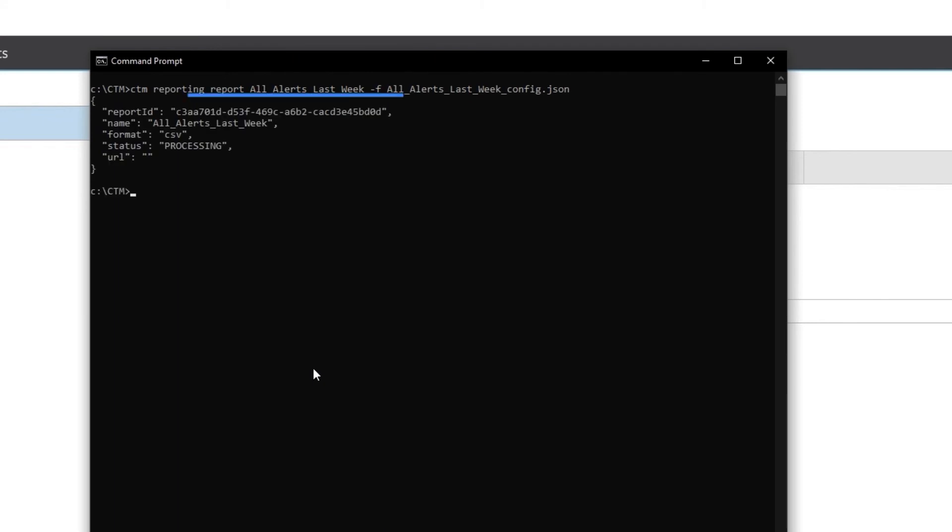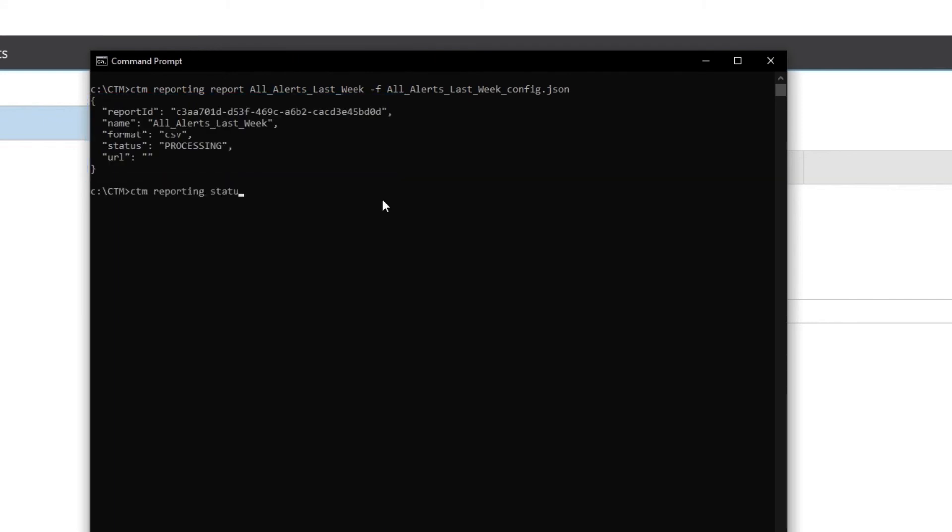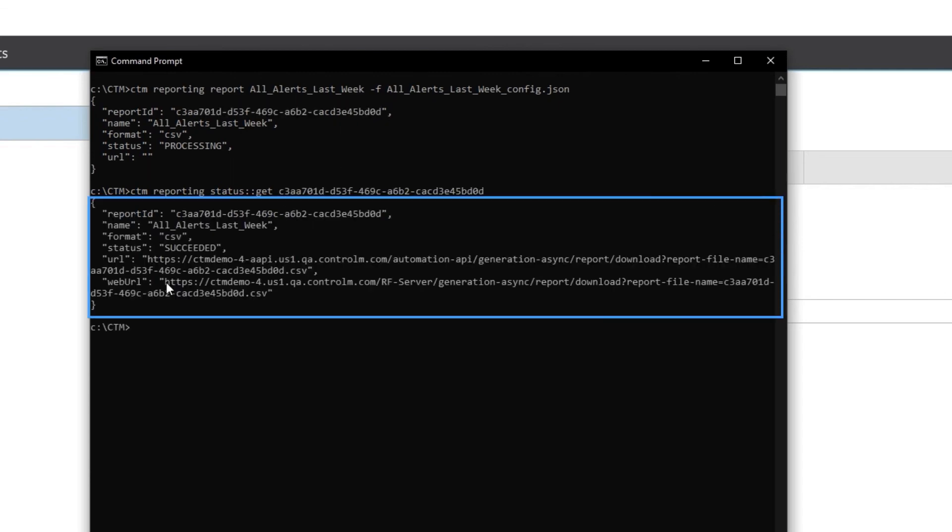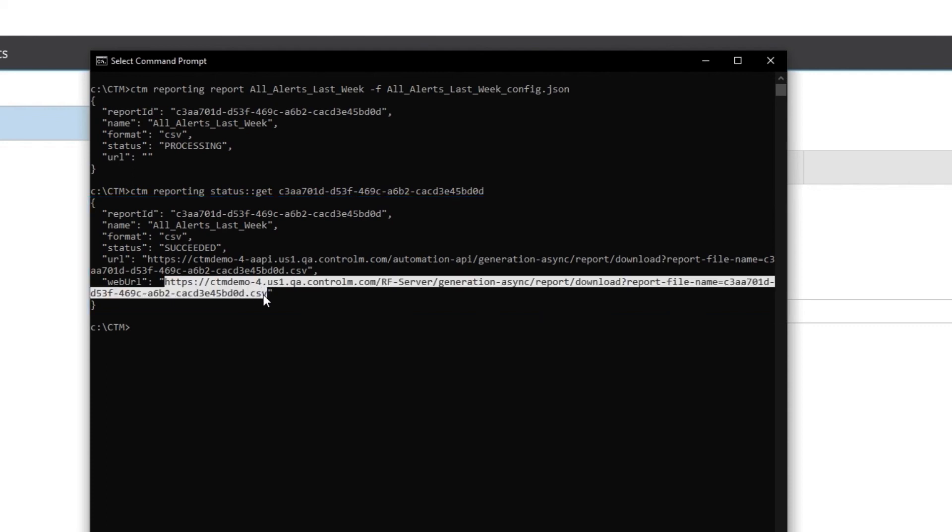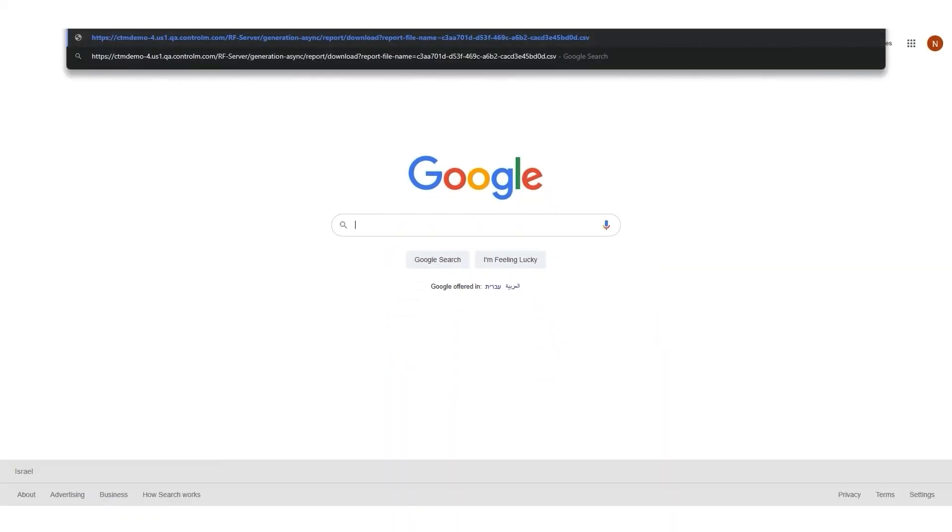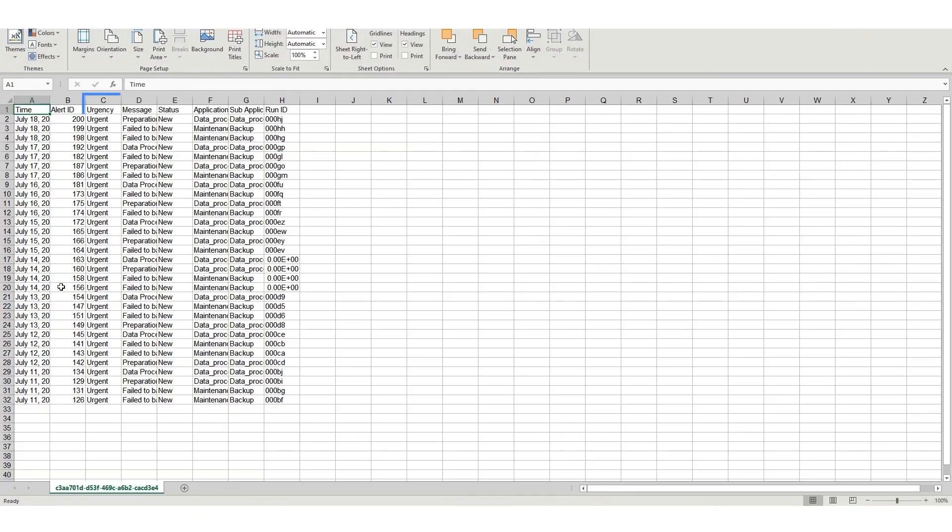The CLI returns to me the following. Now I'll check the status. I open the web URL link and can now view the report, which shows only urgent alerts.